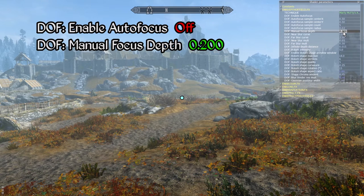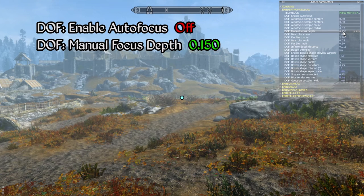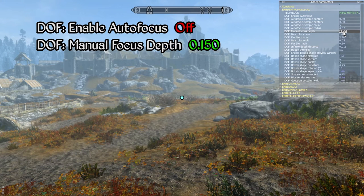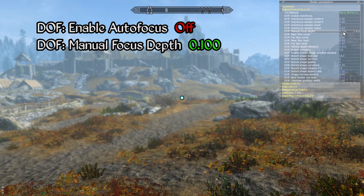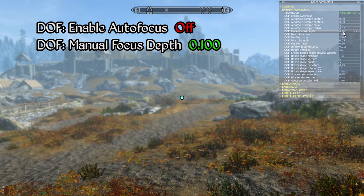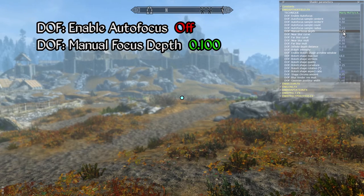The manual focus depth parameter allows you to specify the distance at which subjects begin to render out of focus — increasing this value increases the distance at which things start to appear blurry. Note that with autofocus enabled this parameter has no effect. I generally prefer to play with autofocus enabled, but the manual option is there if you prefer it.